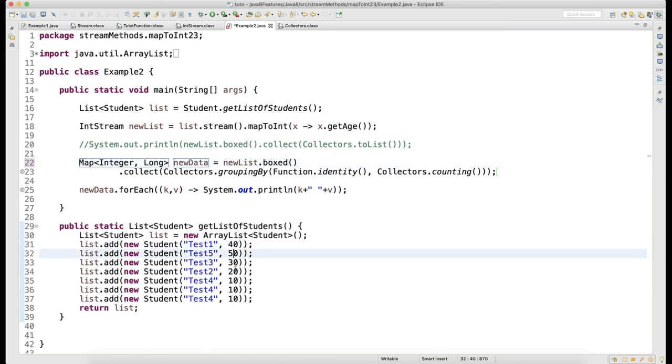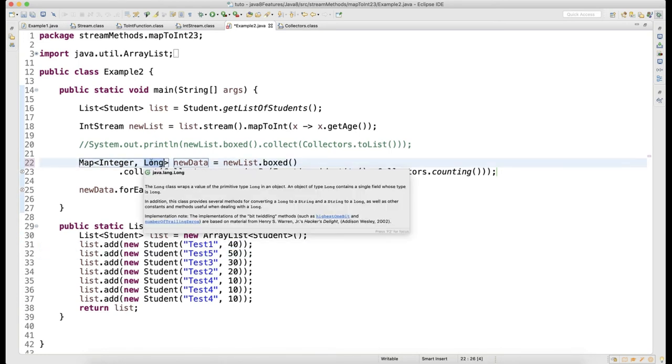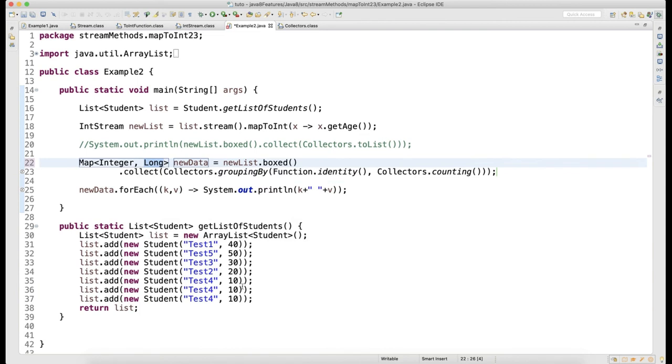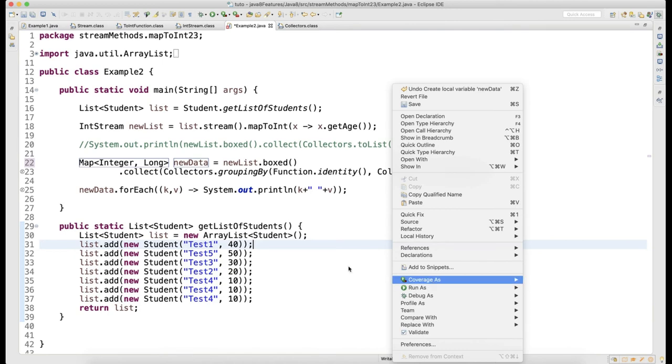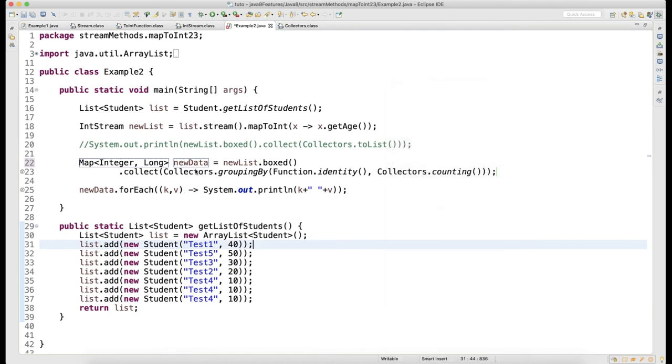If you look here, 10 got repeated 3 times, so for 10 you will get 3. On this map you are running a forEach loop.